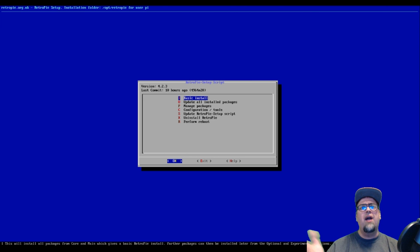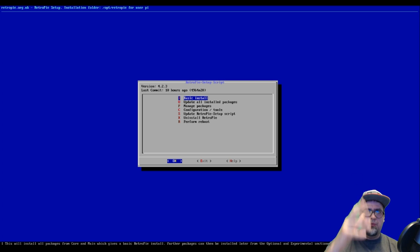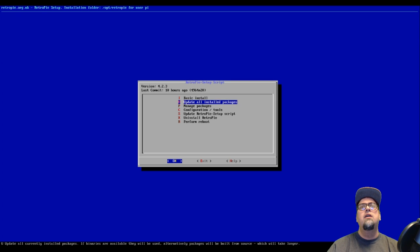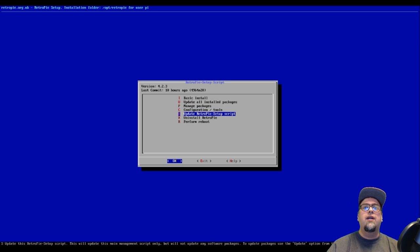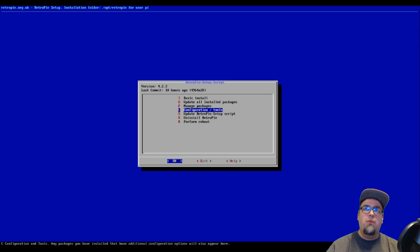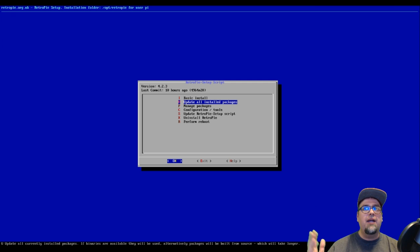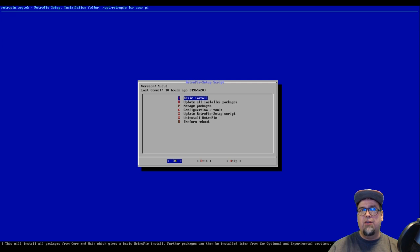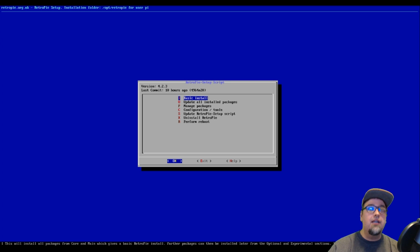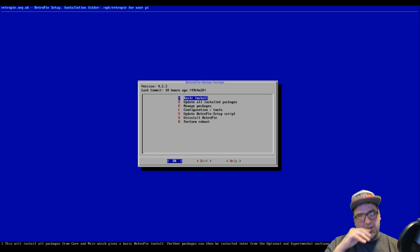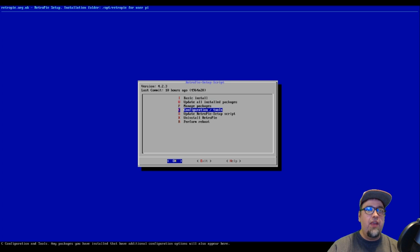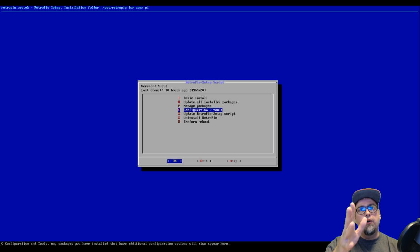It needs to be updated to the newest version. I've already done that, but you would do that by going to RetroPie setup, go in here, update your RetroPie setup script, and then just update all your installed packages. Depending on what you have installed, it could take a little while. For me it didn't take too long.